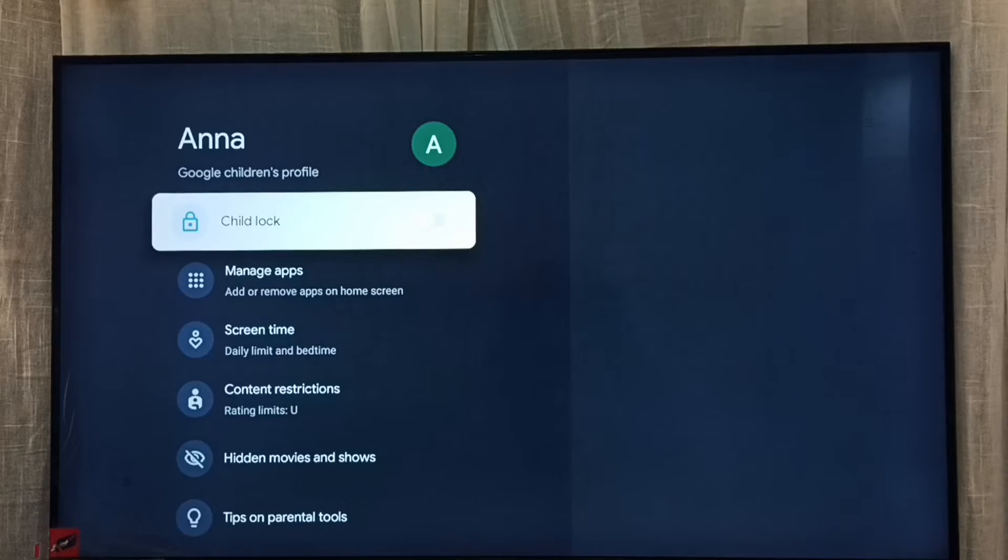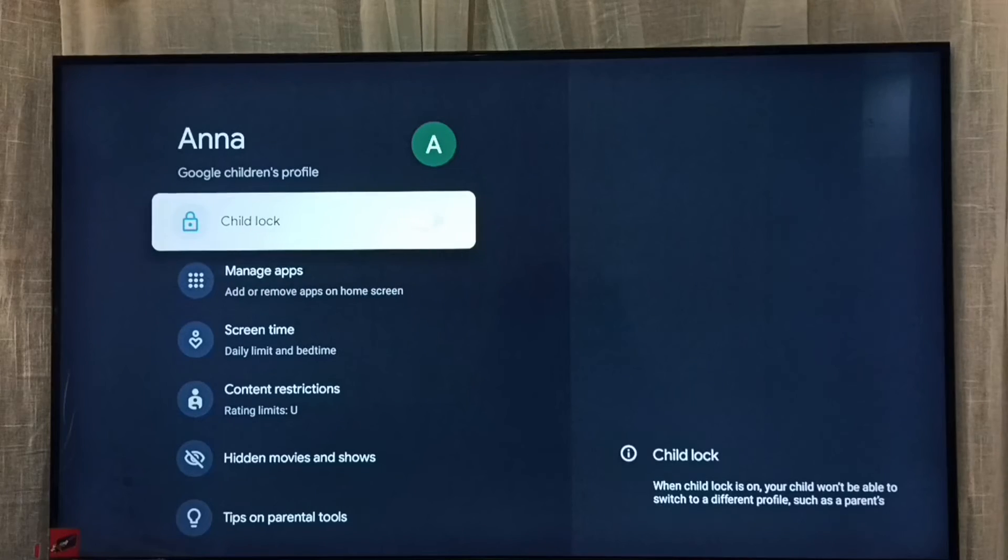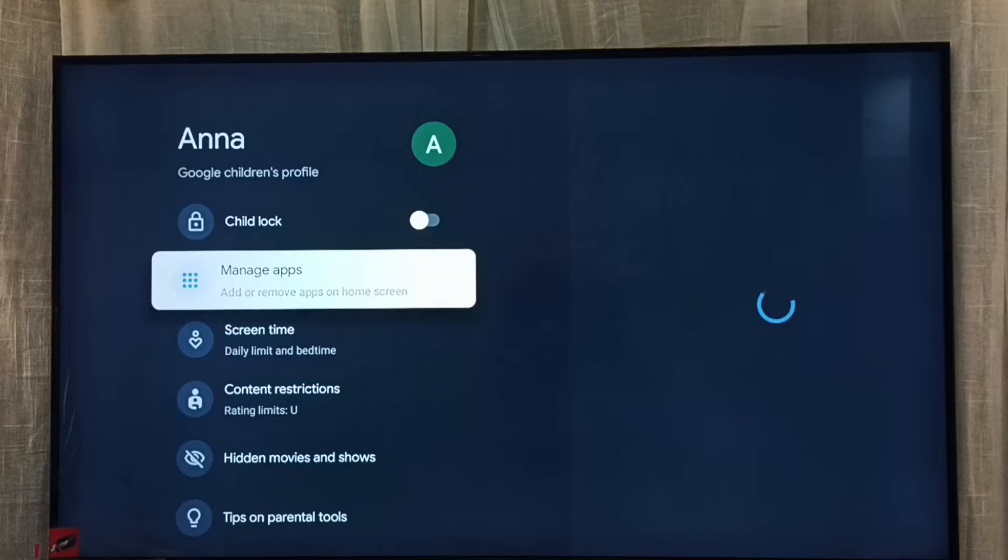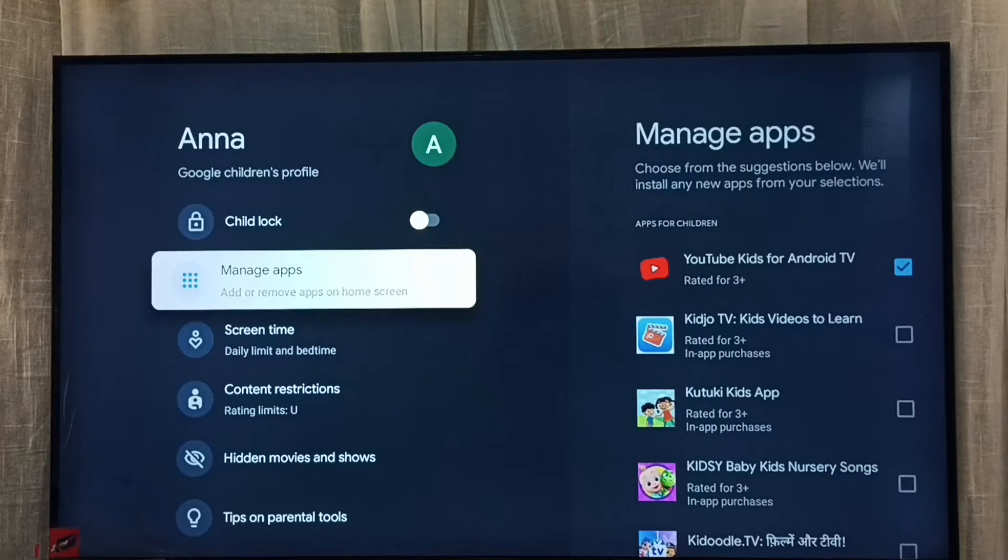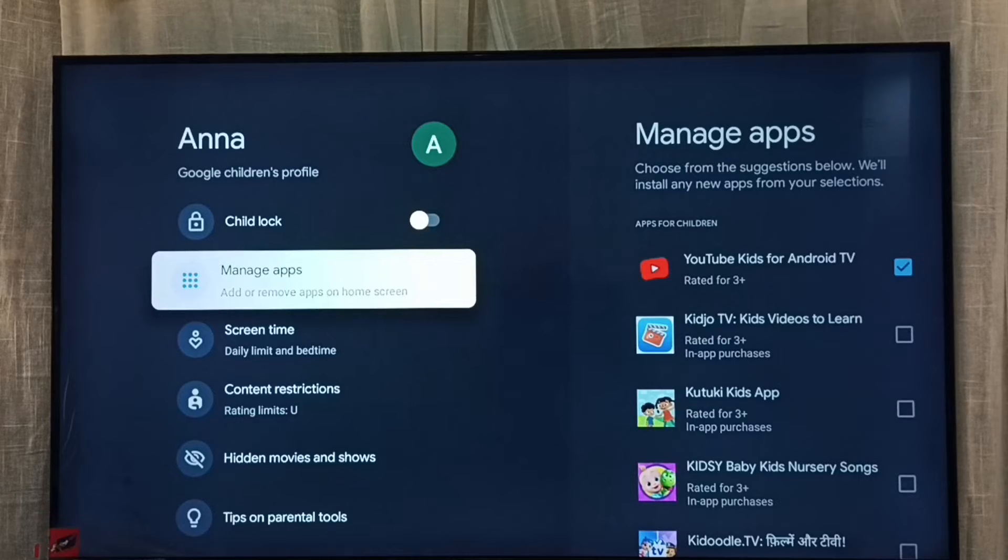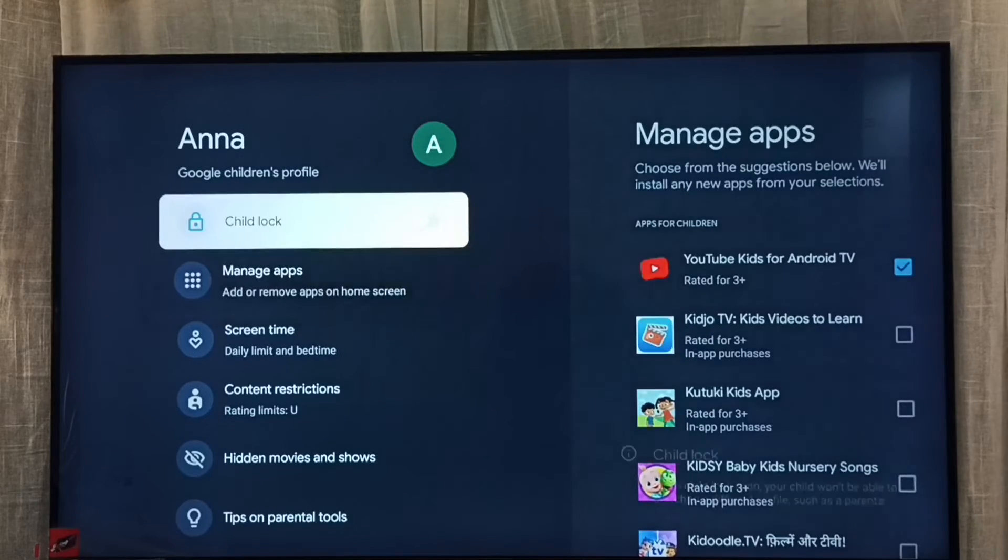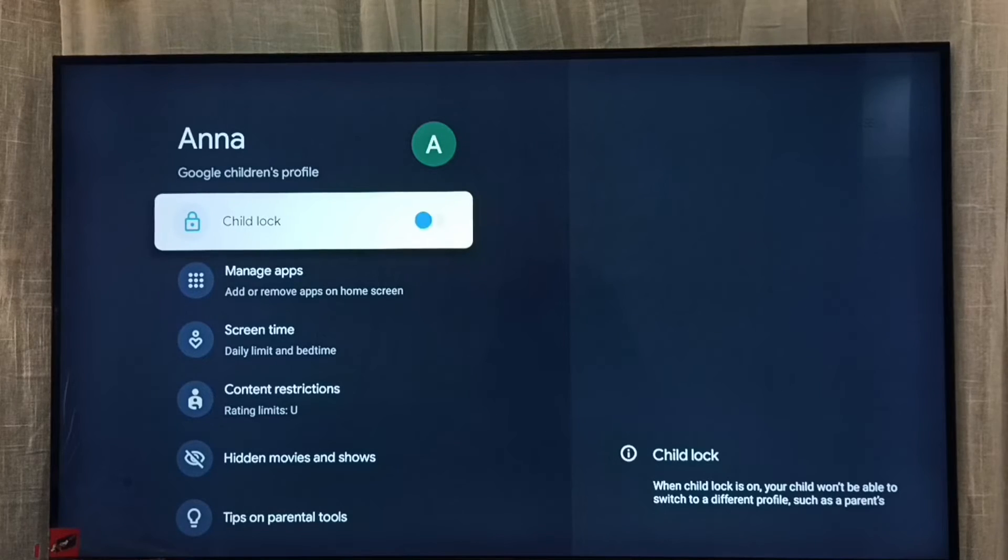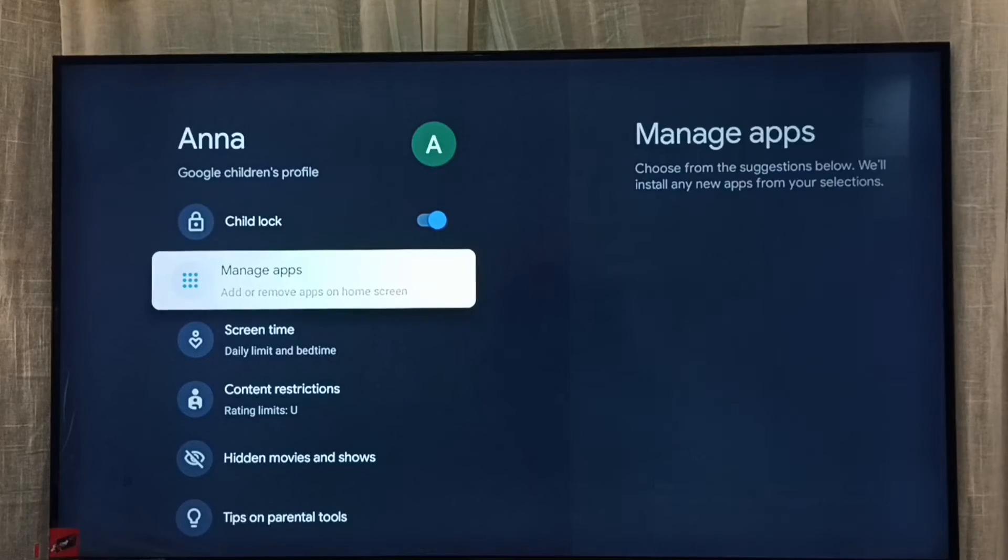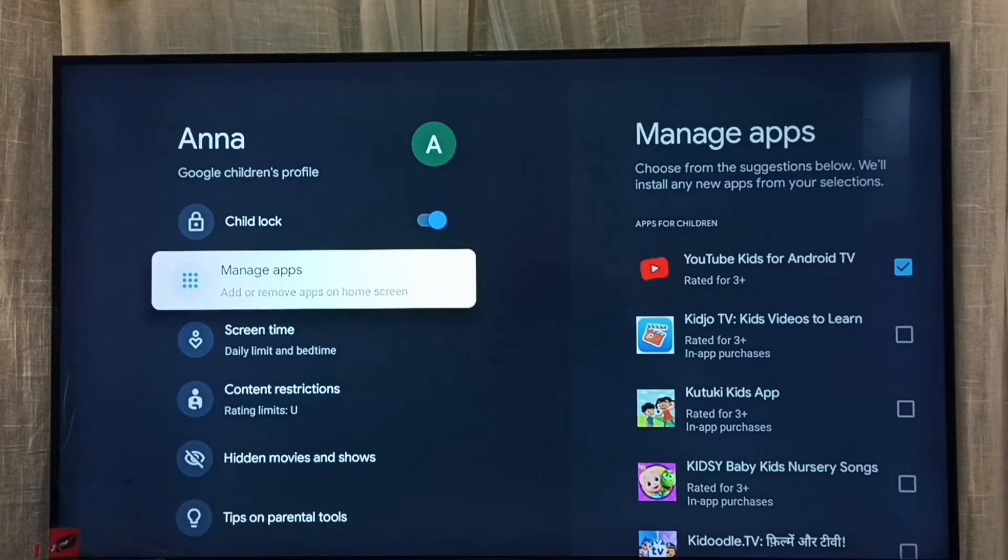Done. Now here we can see child lock. Right now it's disabled, that means children's account Anna is not locked. So I am going to lock it. Enable child lock, select it, then press OK button on the remote. Done. So now I have locked children's account Anna with password.